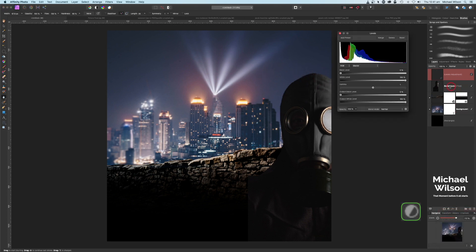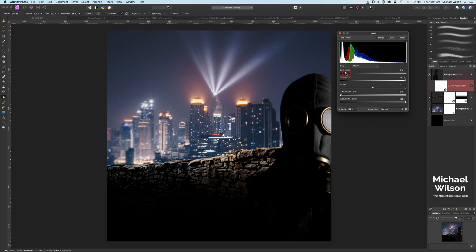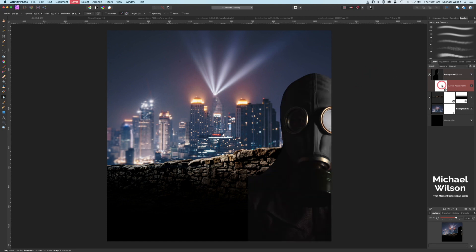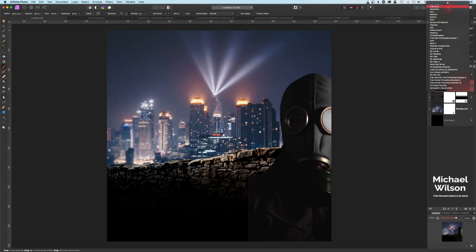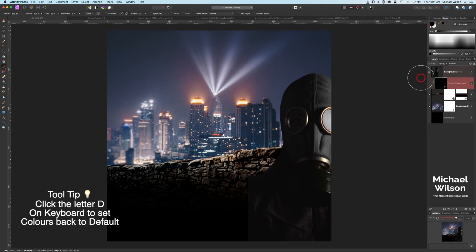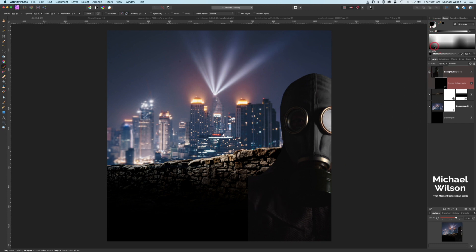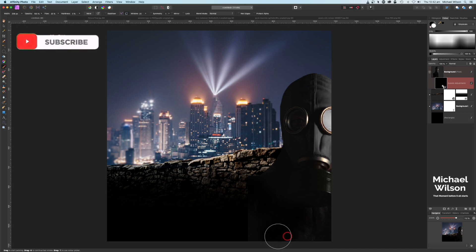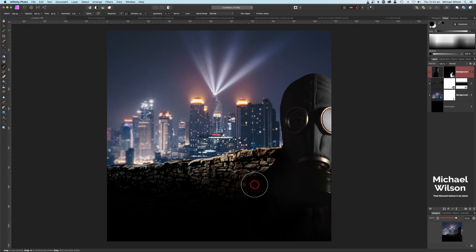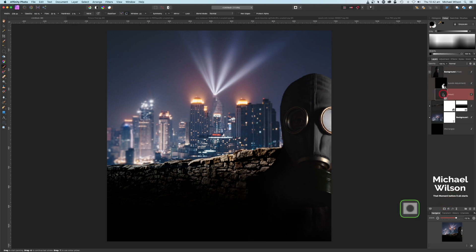I'll add a levels adjustment clipped to the man, bringing the blacks up to about 13 to make it really dark. Then I'll invert that levels layer with Command+I. I'll grab a soft brush, hit D to reset colors to default, make sure I'm painting in white, and paint some of that levels adjustment onto the man to bring out the texture and make it darker. There's a bit of a sharp edge on the man, so I'll add a mask.